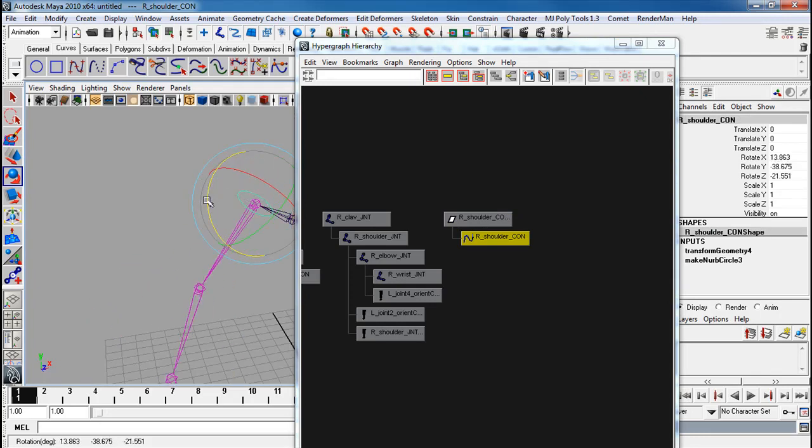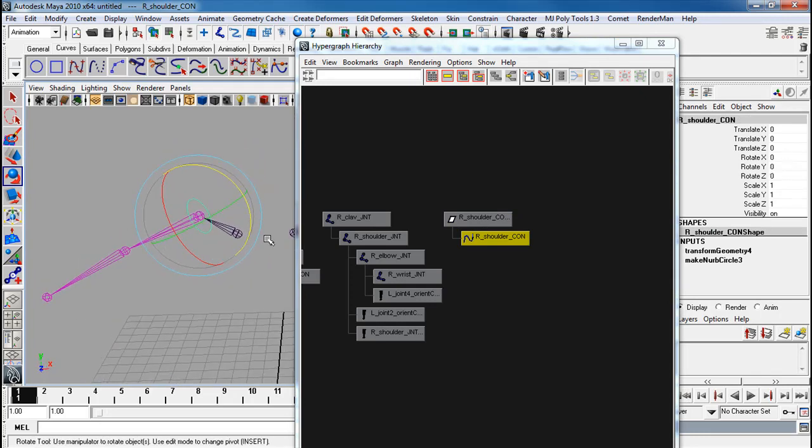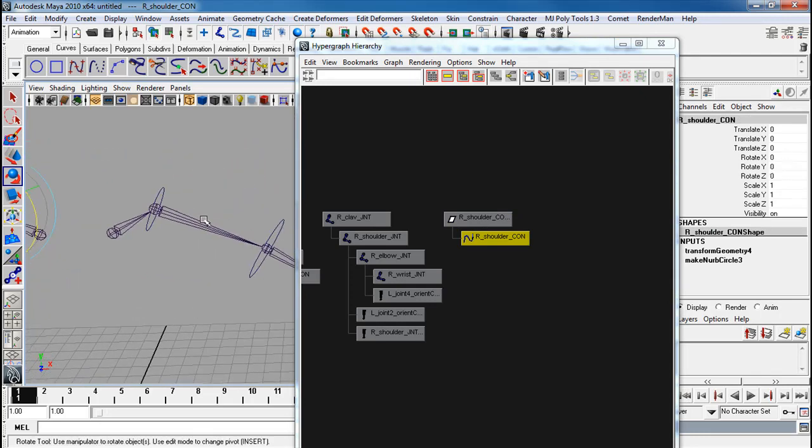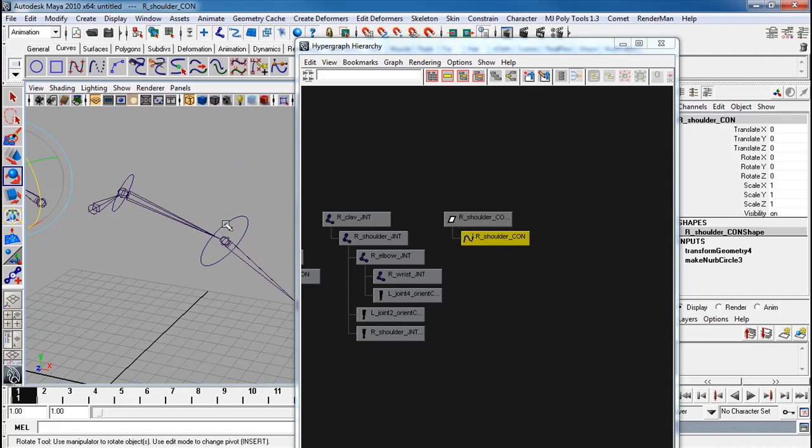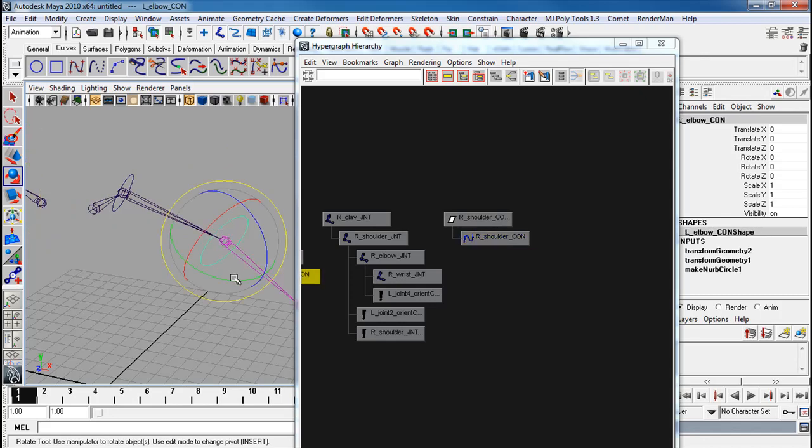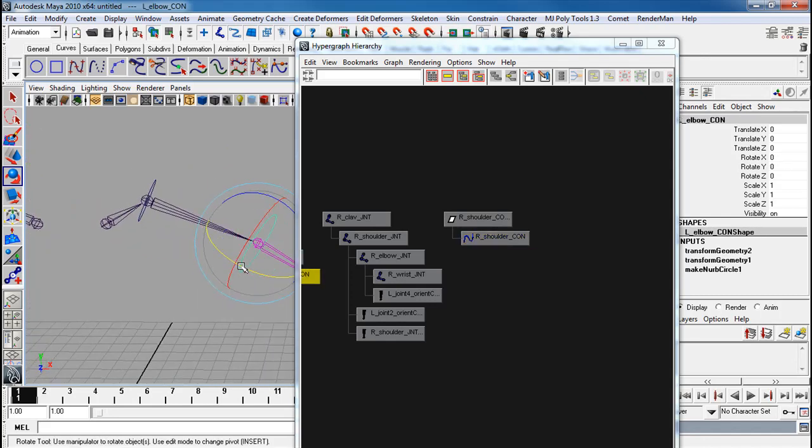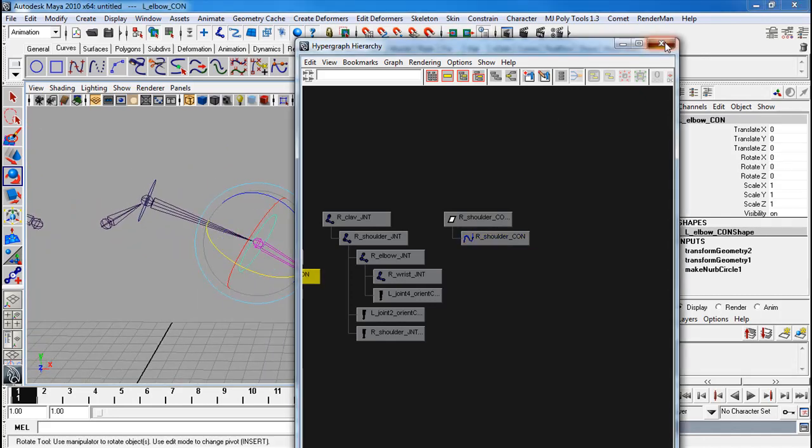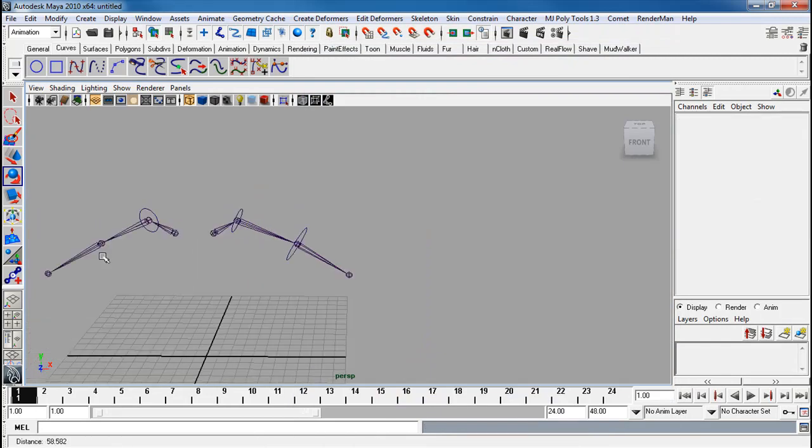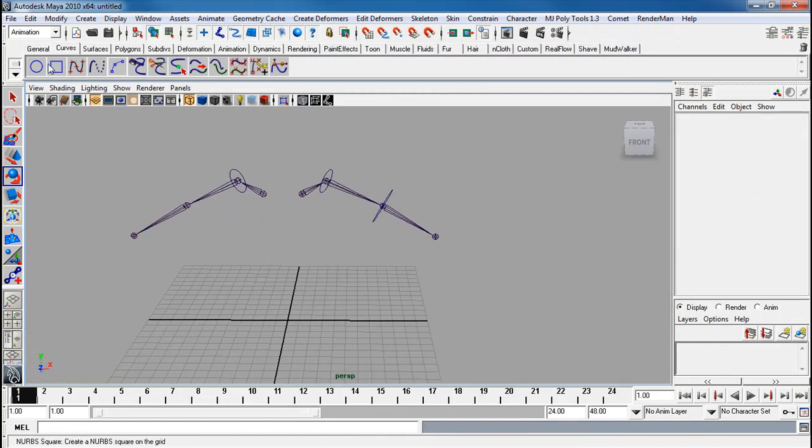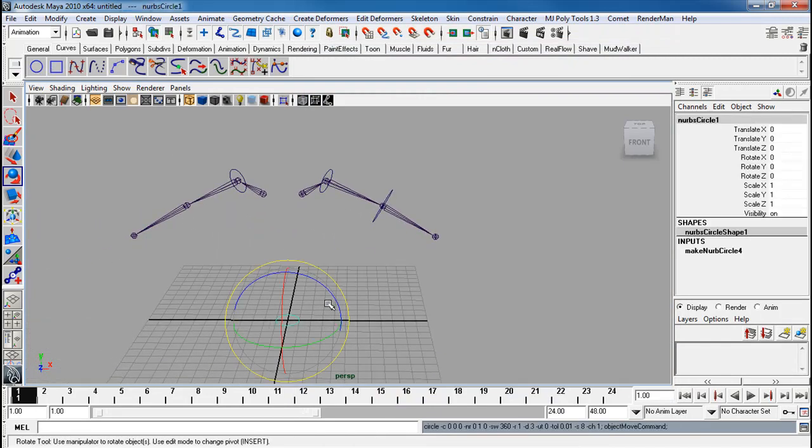So next time, make sure that your FK controllers, the controllers are properly oriented. That way when you bend the arm, it doesn't break. The typical problem I always see is someone taking a controller like this.